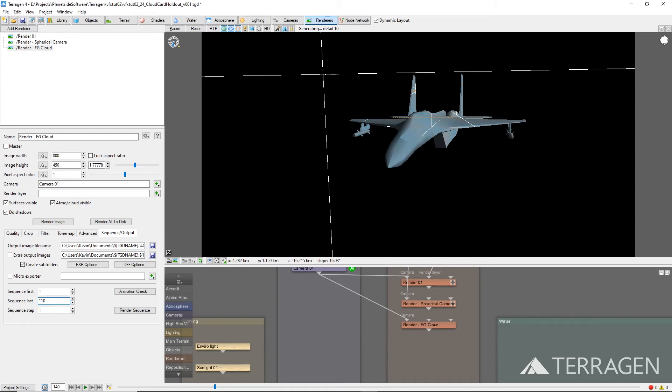For example, the default path uses the variable $TGDName. This indicates the project name as part of the file name for the rendered image. For more information about using variables, please see the link in the video description below.